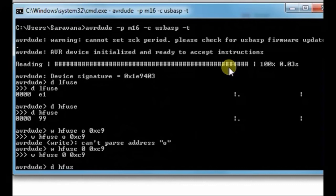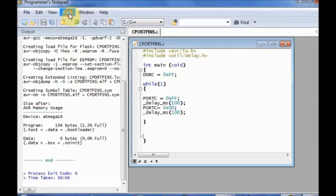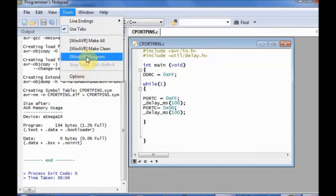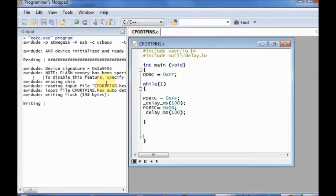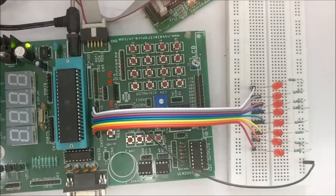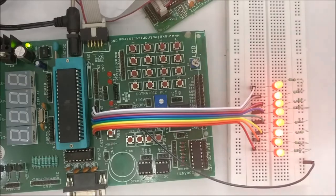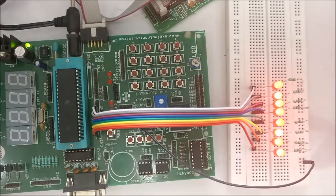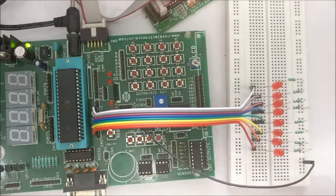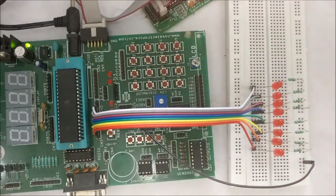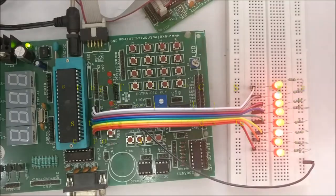You can read the HFUSE. Now it becomes C9. Now under tools, you upload the program code. Click on program. Now the code is uploaded. You can see all the port C pins are enabled for IO. JTAG is disabled and it is available for input output operation.